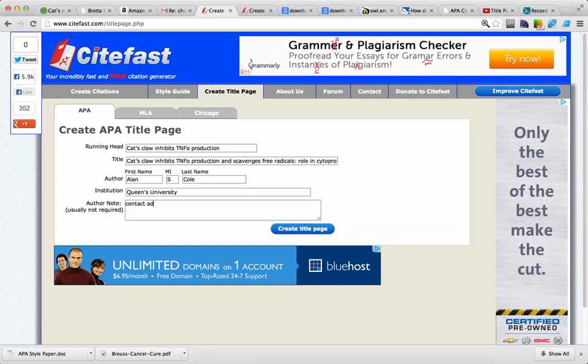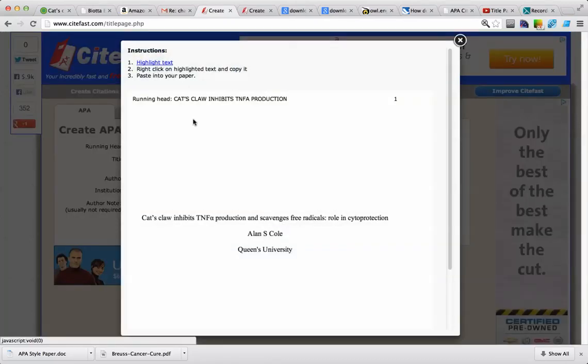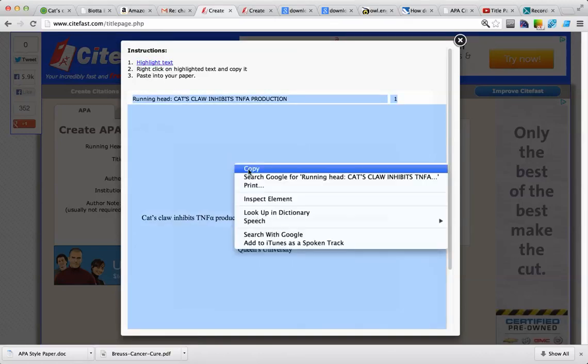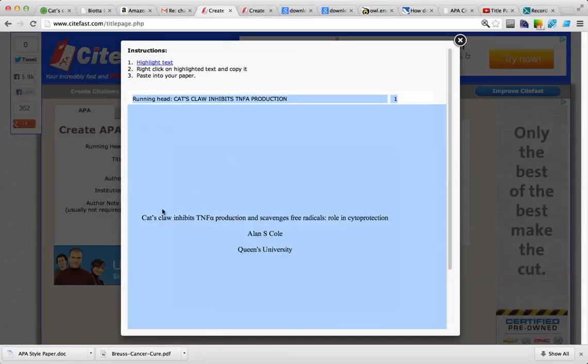Then we're going to hit the Create Title Page button, we're going to highlight the text, right click, copy it, and now we're going to bring it over to Word.